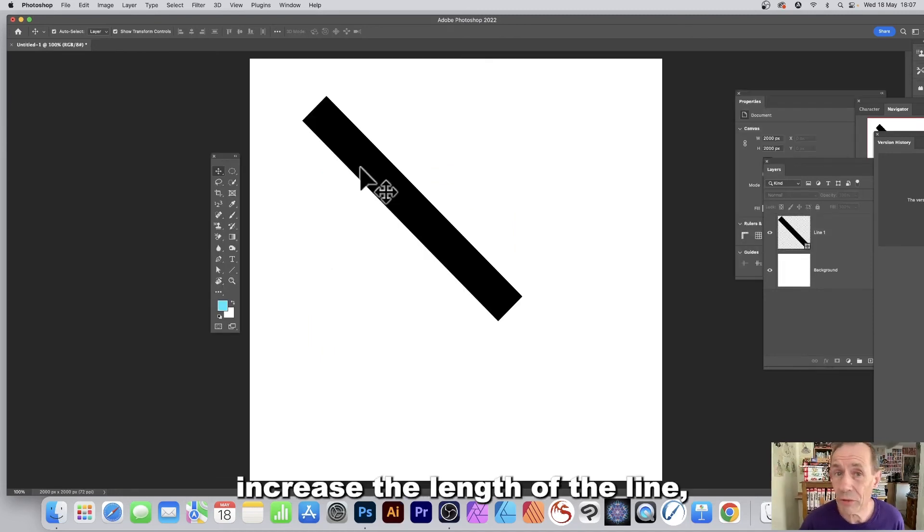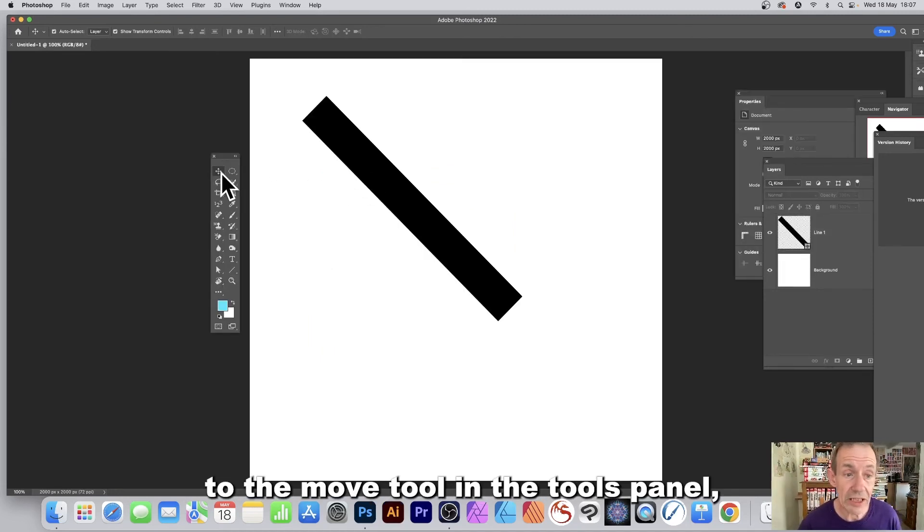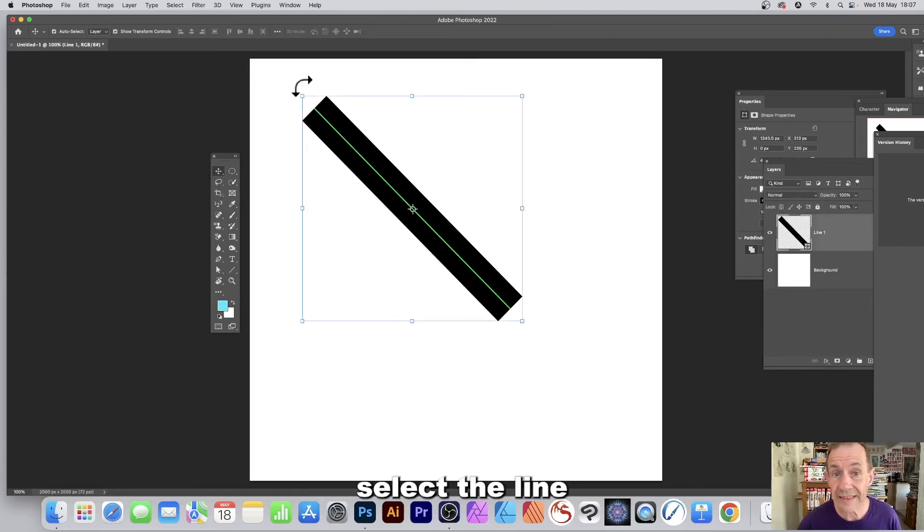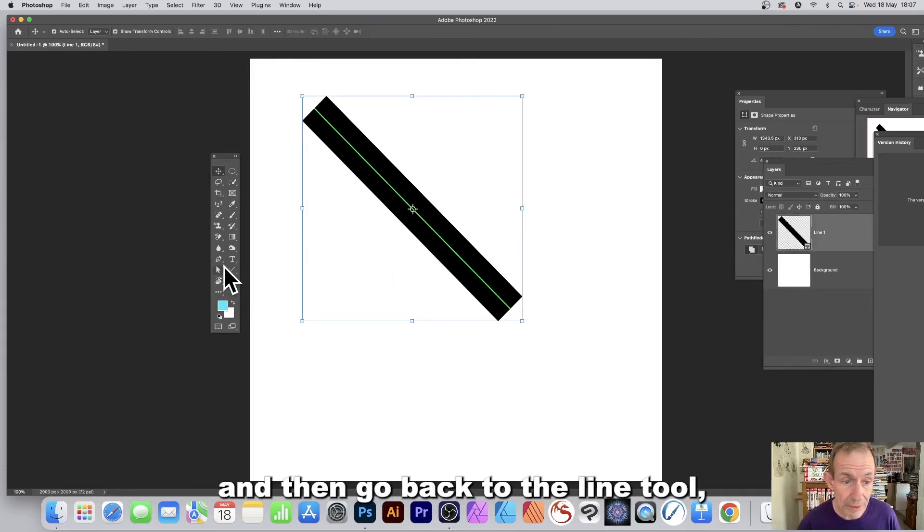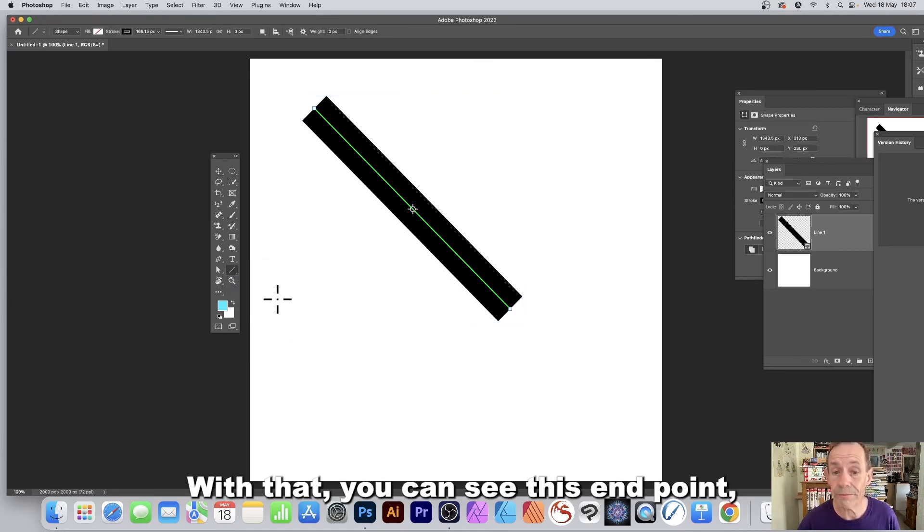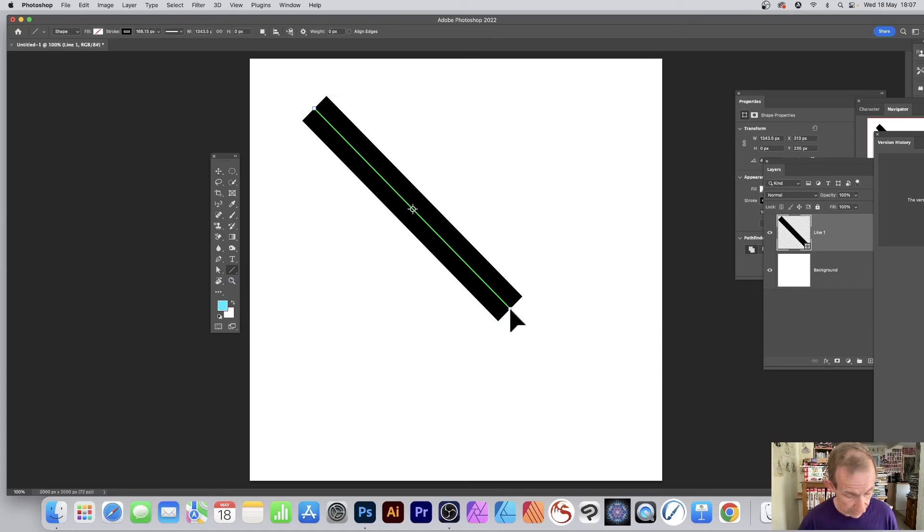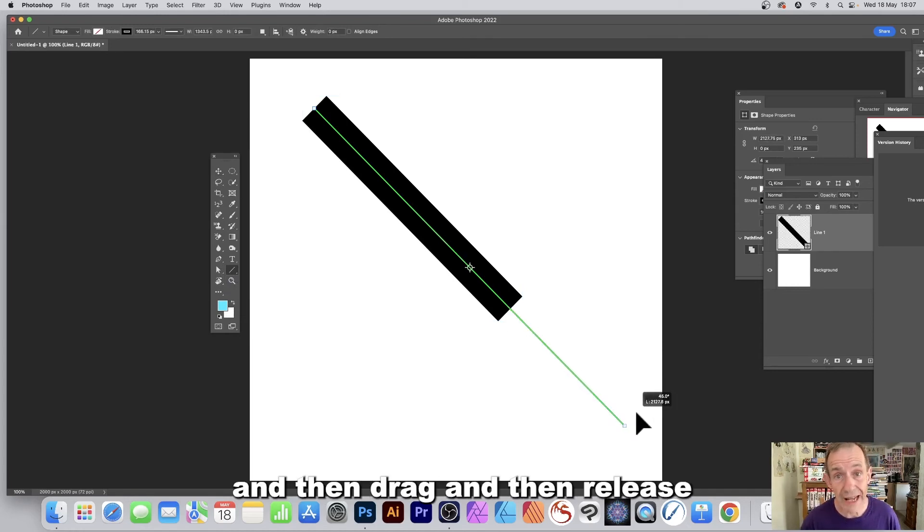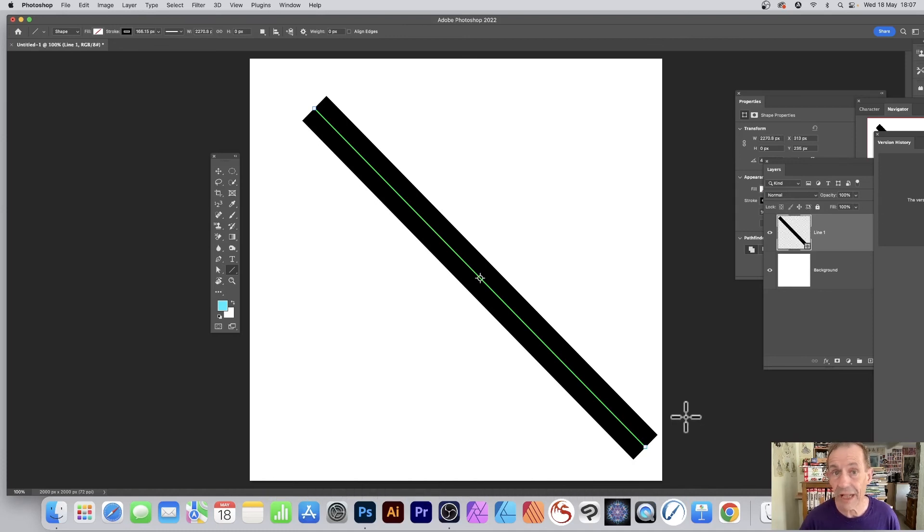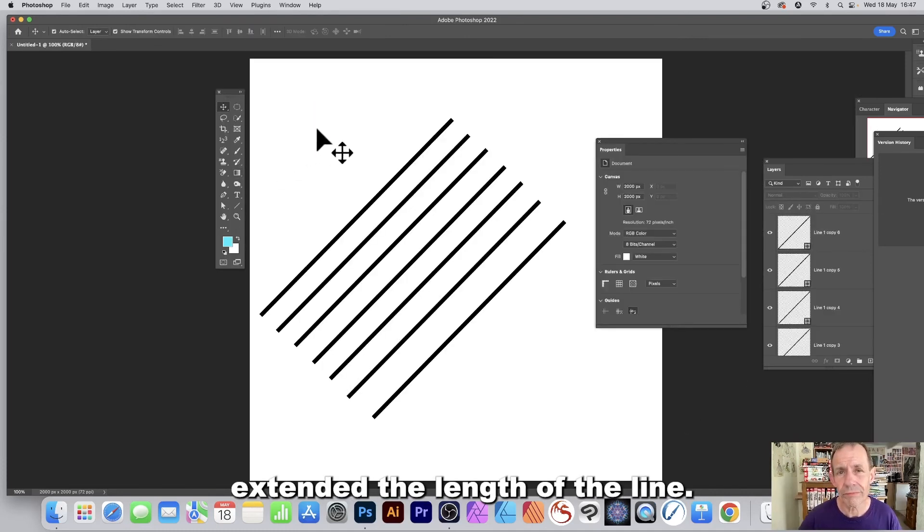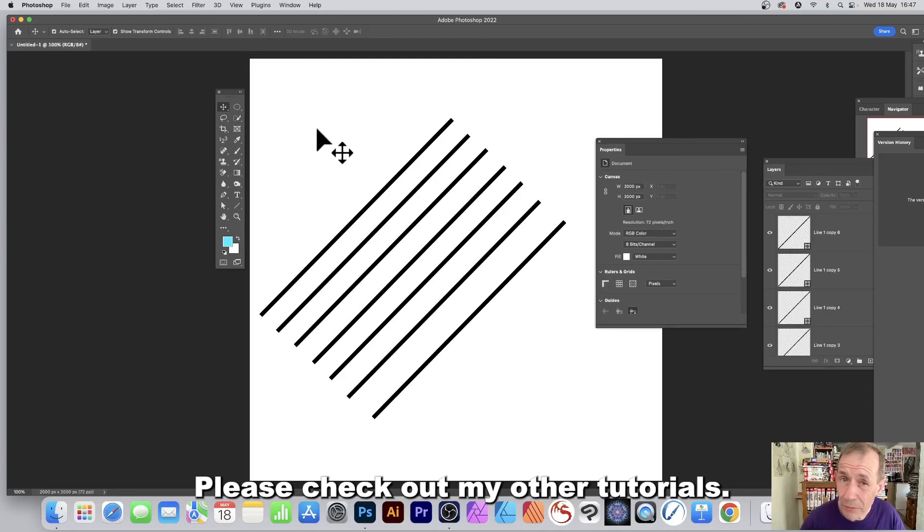If you wish to increase the length of the line, go over to the move tool in the tools panel, select the line, and then go back to the line tool. With that, you can see this endpoint. Click and hold down the shift, and then drag and then release, and you've extended the length of the line.